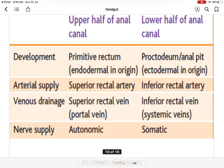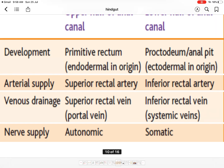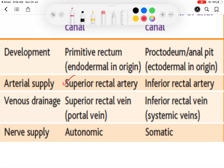What are the differences between the upper two-thirds and lower one-third of the anal canal? Developmentally, the upper part develops from the primitive rectum, which is endodermal, and the lower part from the proctodeum, which is ectodermal. The blood supply of the upper part is from the superior rectal artery, a continuation of the inferior mesenteric artery, which is the artery of the hindgut. The lower part is supplied by the inferior rectal artery, a branch of the internal pudendal artery, which is a branch of the internal iliac artery.